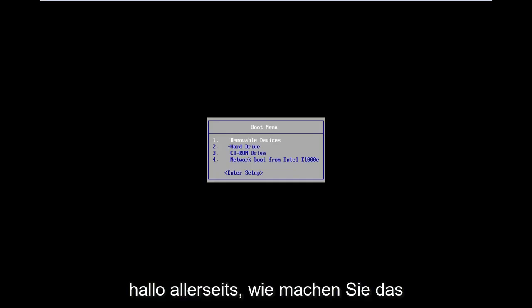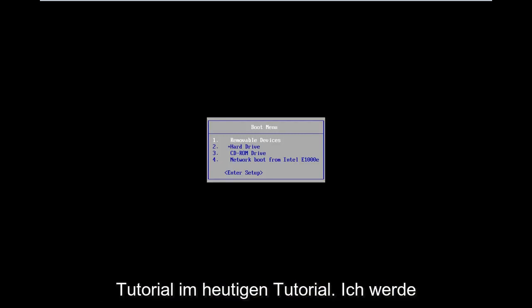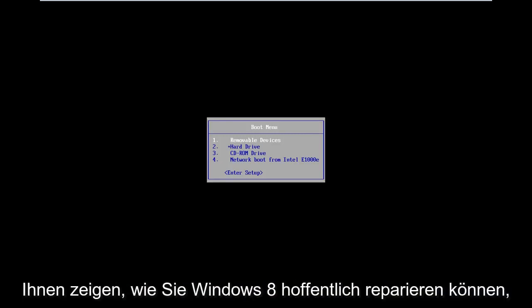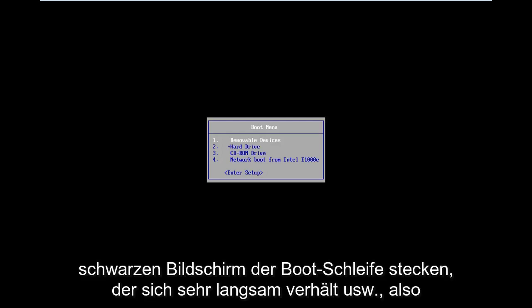Hello everyone, how are you doing? This is MD Tech here with another quick tutorial. In today's tutorial I'm going to show you guys how to hopefully repair Windows 8 if you're stuck in a boot loop, black screen, acting very slow, etc.